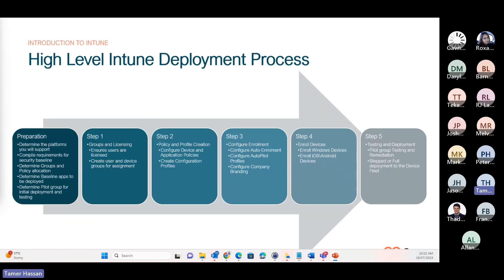Moving forward, this is a very high level — Intune is quite wide, it takes almost one and a half hours for an enablement session. So this is the last slide on Intune, just at a high level: how do you enroll devices and how do you deploy that? We look at the preparation, including determination of the platforms you will support, groups and licensing, policy and profile creation, configuring auto-enrollment and enrolling devices, and finally, testing and deployment.